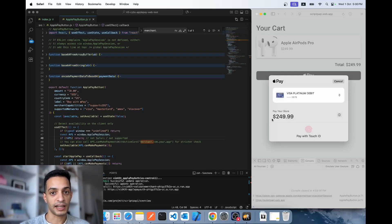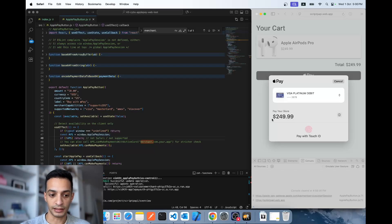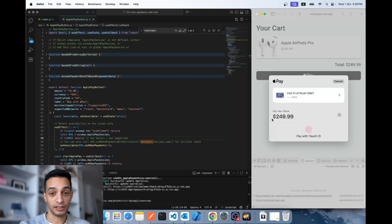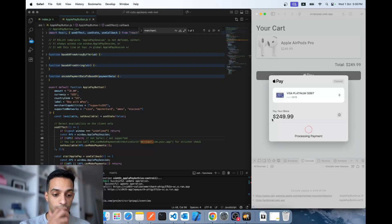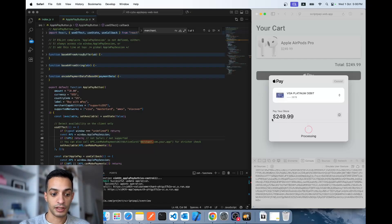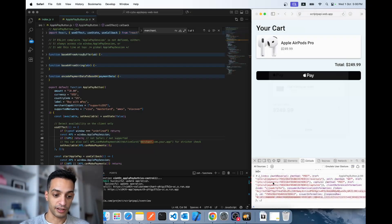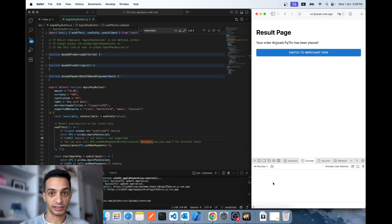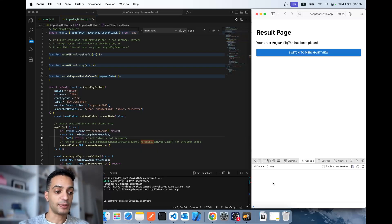On phone it's going to ask you for your Face ID, but on a laptop with Touch ID support it's going to ask you to confirm with your fingerprint. I confirm the payment and it creates an Apple Pay token, just like in the iOS video. I'm logging that token in the browser console.